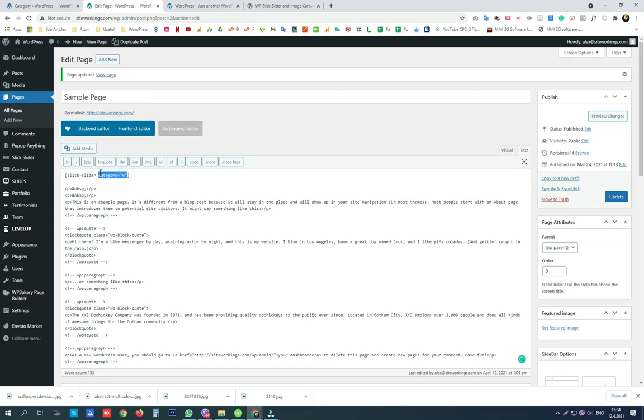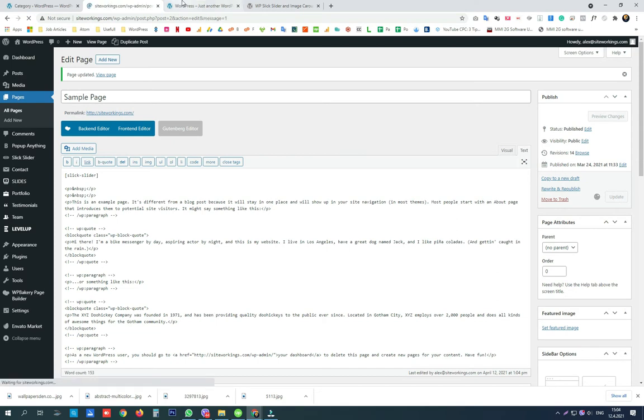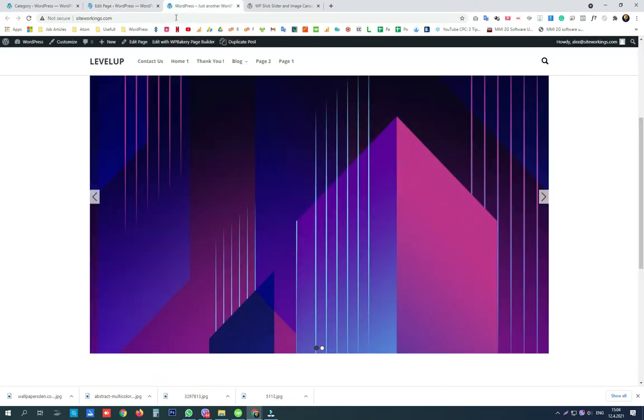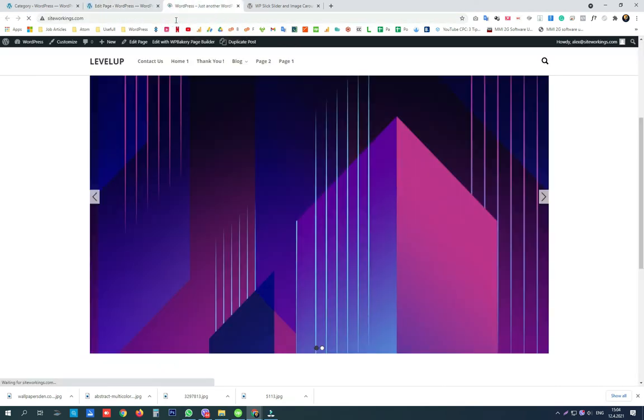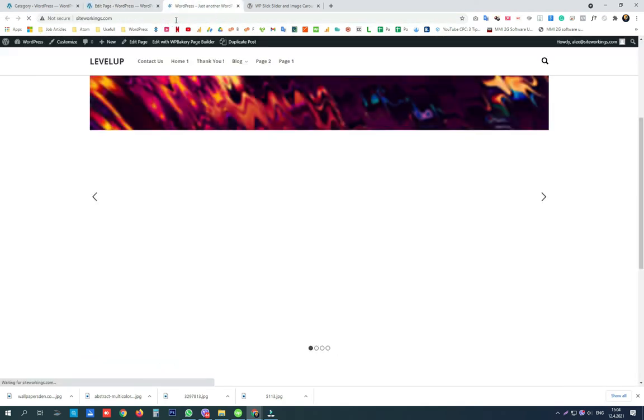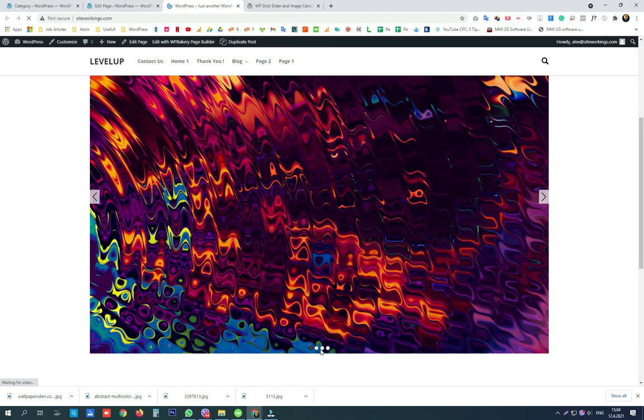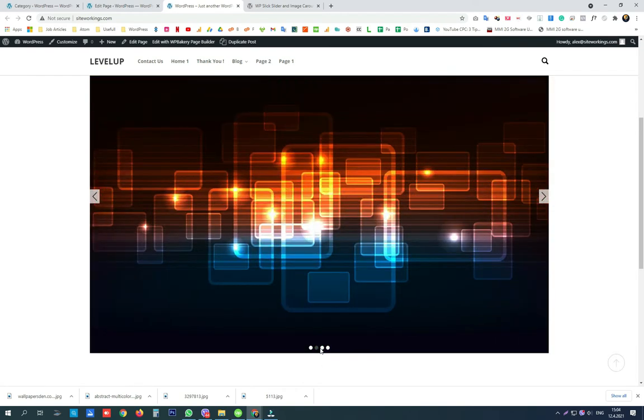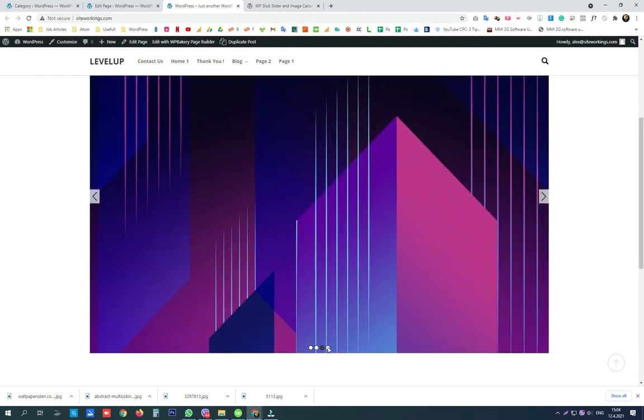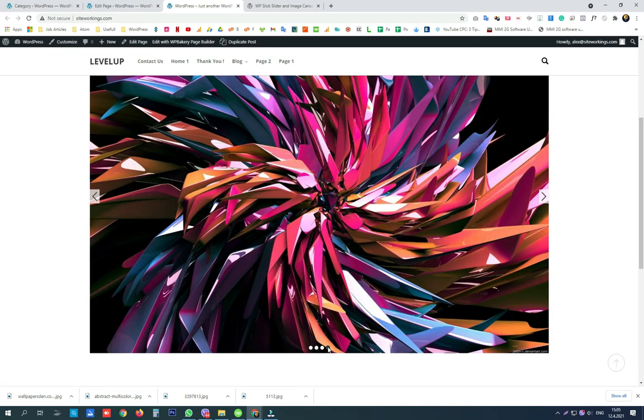It is the category we copied. If we remove this part of the shortcode we will see that all the slides that we created will be displayed with only the main slick slider shortcode.